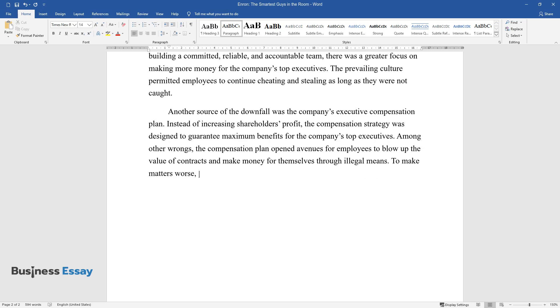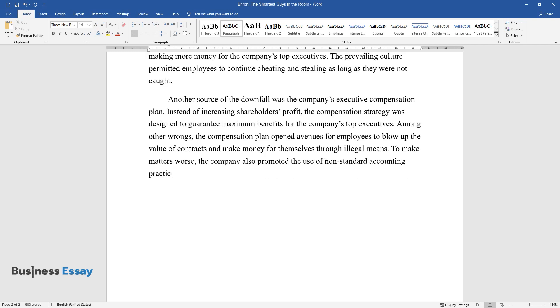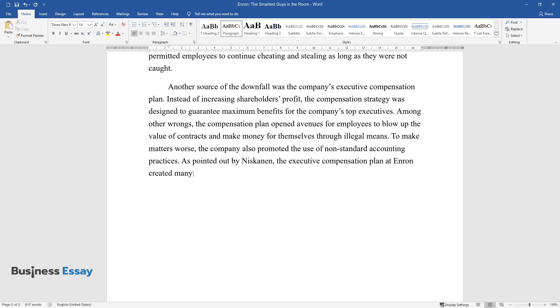To make matters worse, the company also promoted the use of non-standard accounting practices. As pointed out by Niskanen, the executive compensation plan at Enron created many problems with negative repercussions.